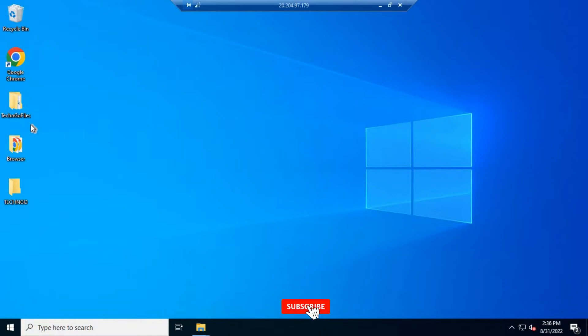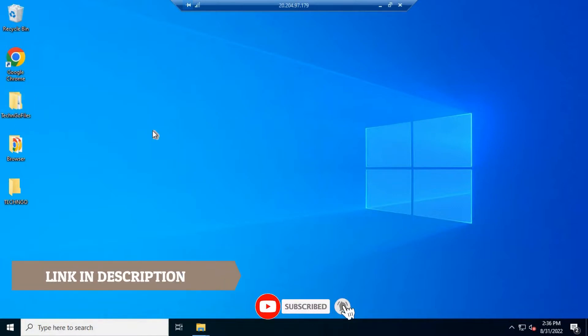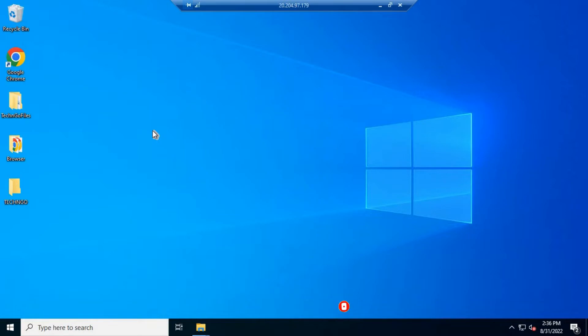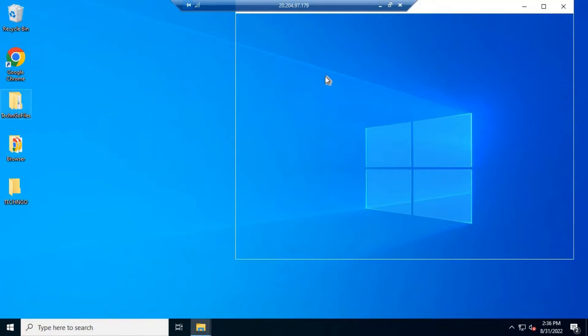First, you have to download these files. The link to download is given in the description. After downloading, open the files and follow my steps.